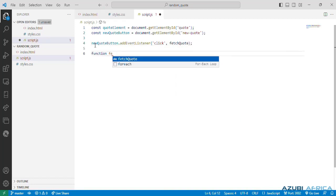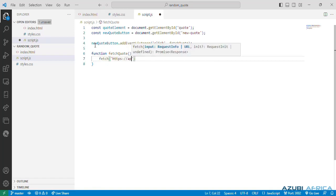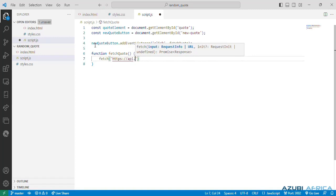So we now write our fetch quote function, which is called when the button is clicked, and we'll fetch a new quote from an API. So we need to write a line that uses the fetch function to make an HTTP request to the specified URL. So it will retrieve a random quote from an endpoint. So we need to use fetch to specify an API quotation.